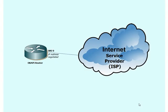The network can be visualized with the current slide. We have a single Okapi router connecting to the ISP represented by a network cloud. The IP address will be provided by the ISP and is hence mentioned as being negotiated in the diagram.